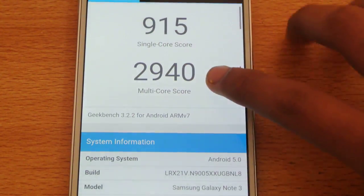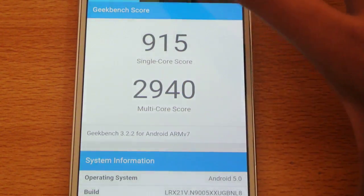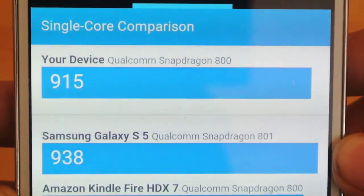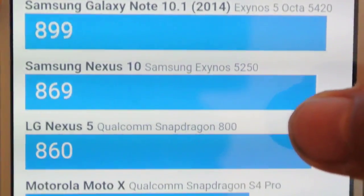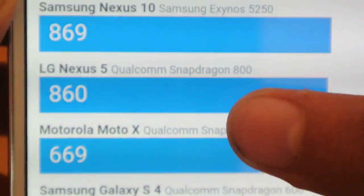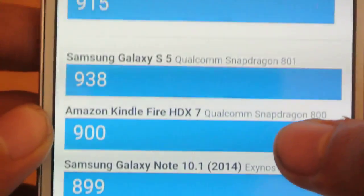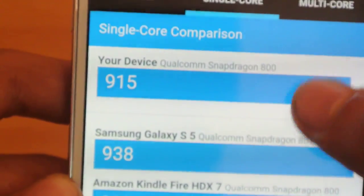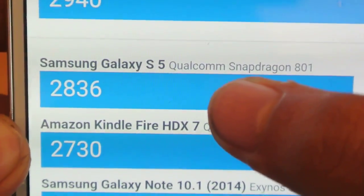We got a score of 2940 — the last time I tested I got a score of 2800 something. The single-core score is 915, which is close to the Galaxy S5 with Snapdragon. You can also see the Nexus 10, LG Nexus 5 with Snapdragon 800 for comparison. The Note 3 is impressively close to the Galaxy S5, and the multi-core score of 2940 is actually above the Galaxy S5 shown here.